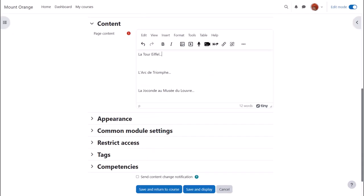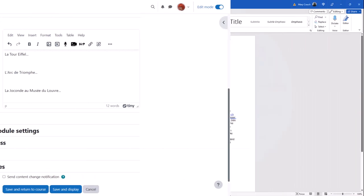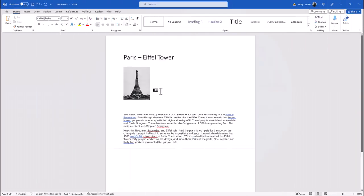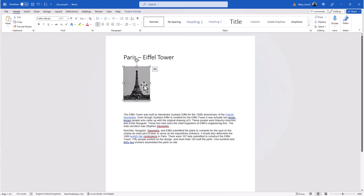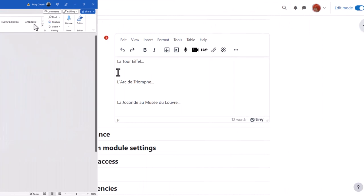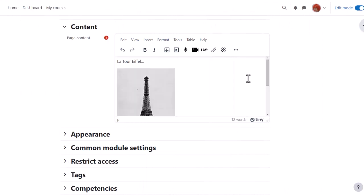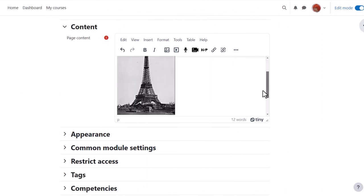Here our teacher Sam has a page where she's going to add information about Paris landmarks. She has a public domain photograph of the Eiffel Tower in a Word document and she simply clicks on the image to select it, copies it and then pastes it into her page.